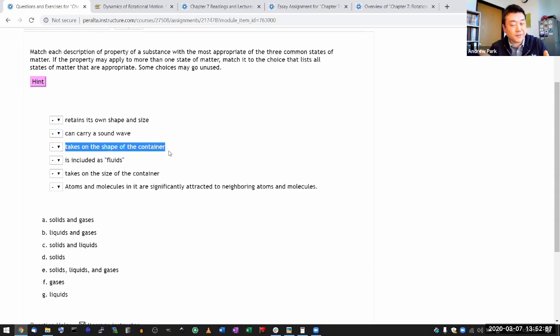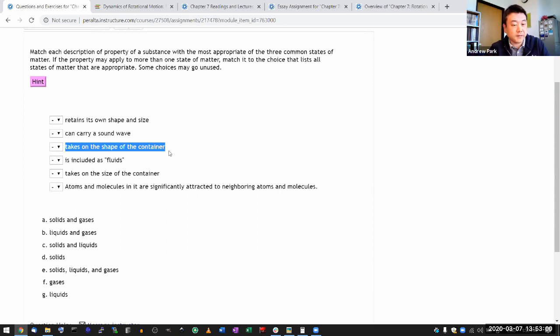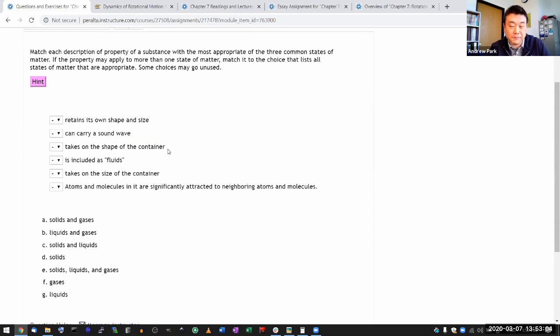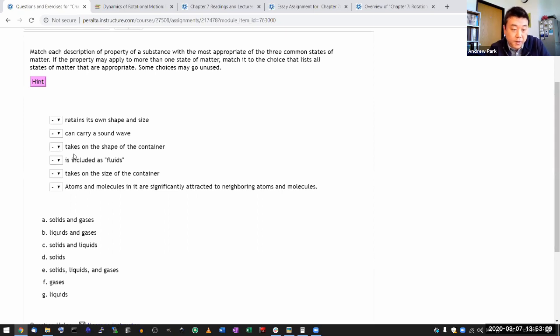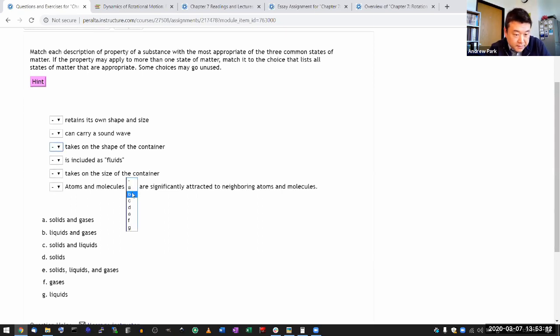Then what I would ask you to do is think about do all the solid objects, are all the solid objects able to do that? Then you have plenty of counter examples. So this doesn't apply to solid. The taking on the shape of the container only applies to liquids and gases.